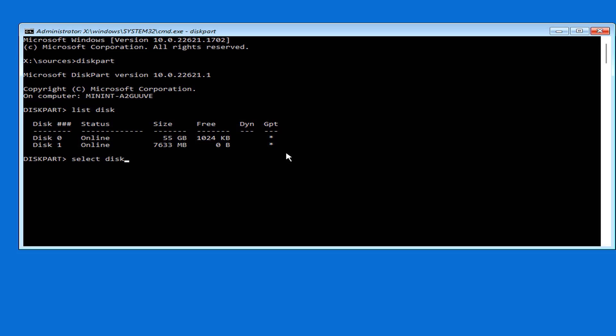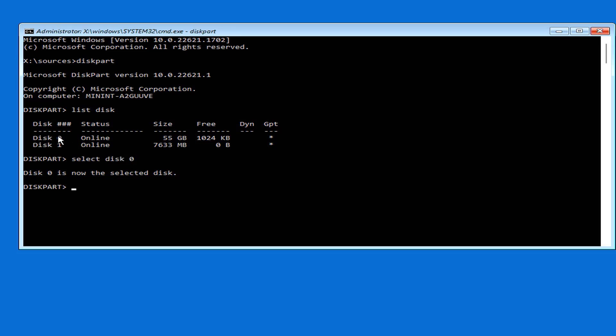Here disk 0 is the hard drive and disk 1 is the USB drive. You choose disk 0 to find out information about the partitions on it.